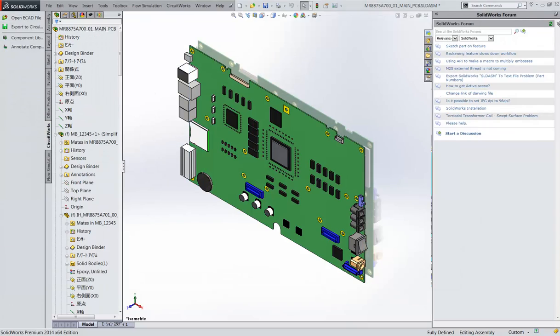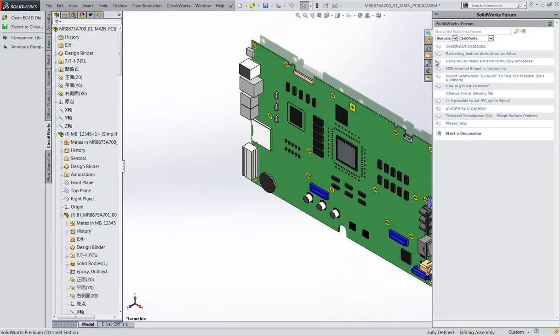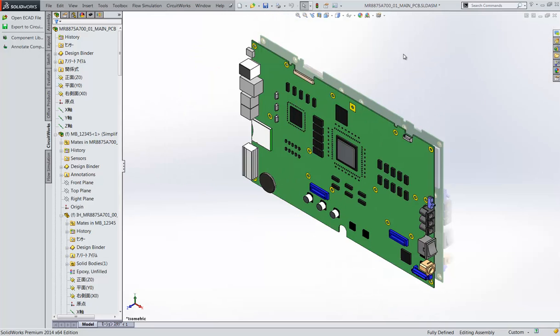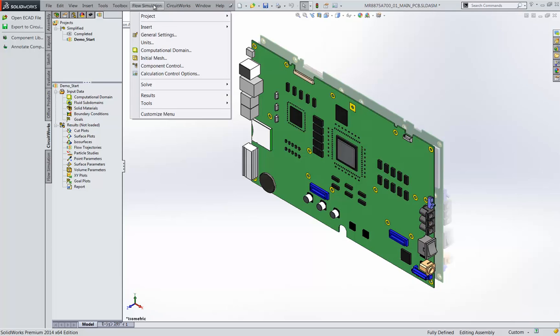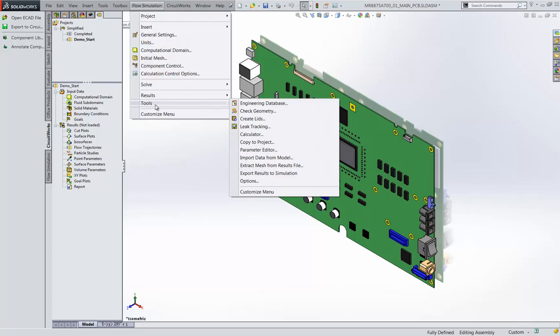This is very valuable as this information can come from IDF files with the components from other electrical packages into CircuitWorks and then these properties are also supported by SolidWorks flow simulation. So not only do we have the extra information in CircuitWorks, we can take advantage of it directly in our analysis. The benefit of that is automating the process of entering the data so that we do not have to manually type it in again.